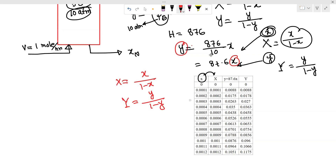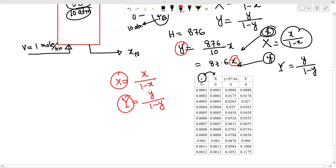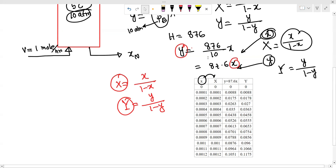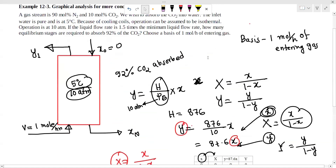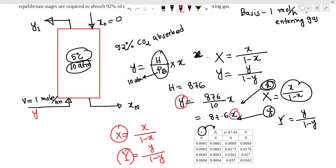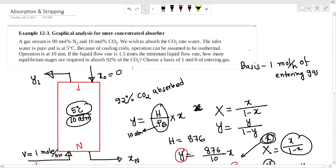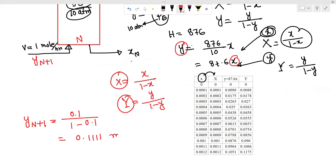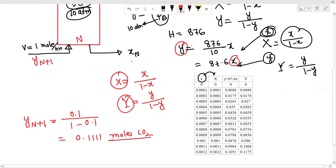We have to do the concentrated solution, so we have to work with the mole ratio. Now, we have to do one calculation. This is Y_{n+1}. The inlet gas is 10 percent carbon dioxide. So Y_{n+1} = 0.1 divided by (1 minus 0.1), which gives 0.111 mole carbon dioxide per mole nitrogen.